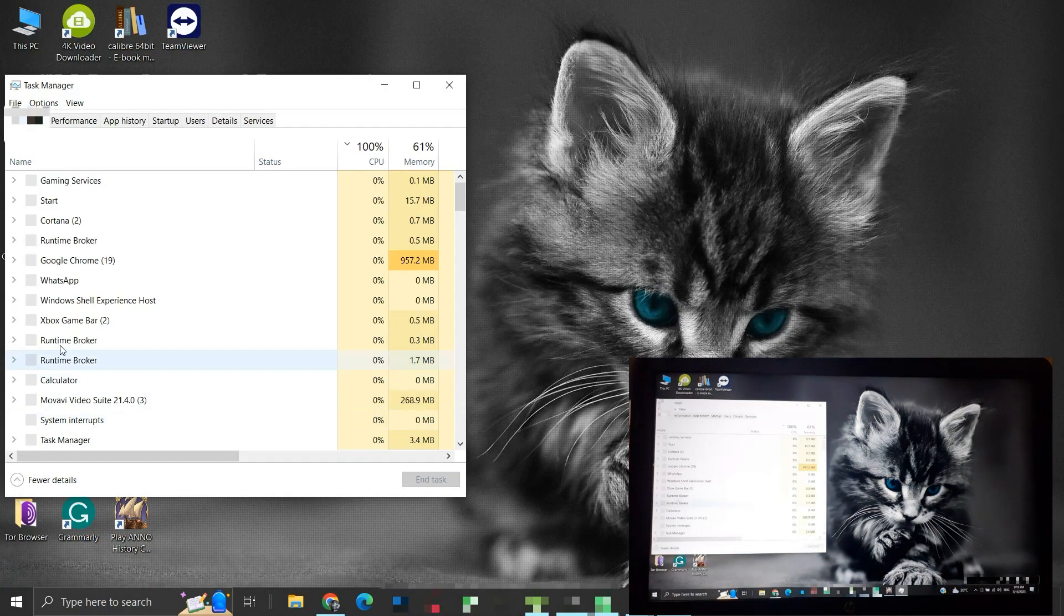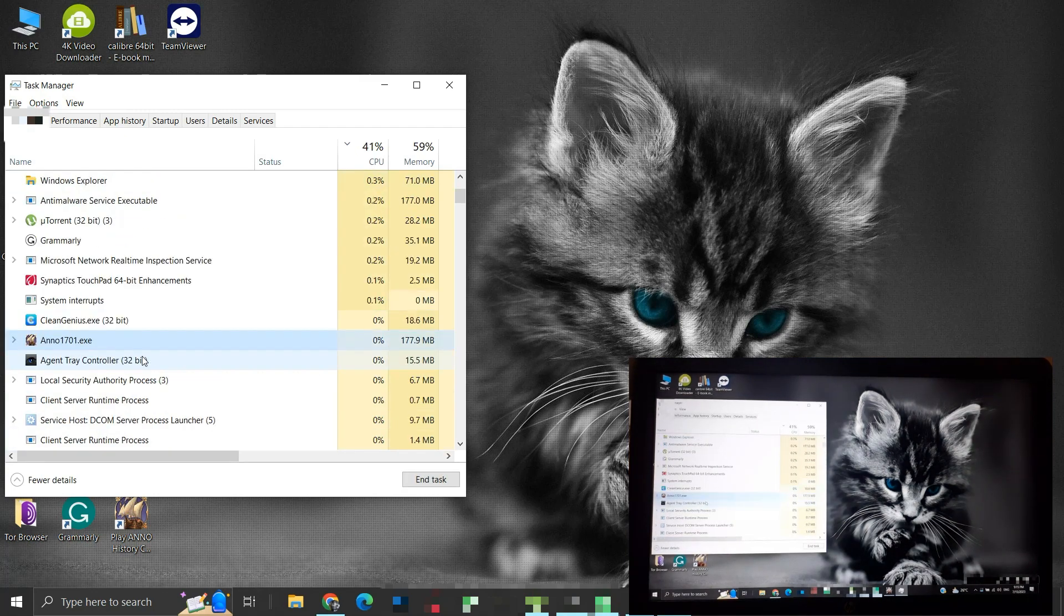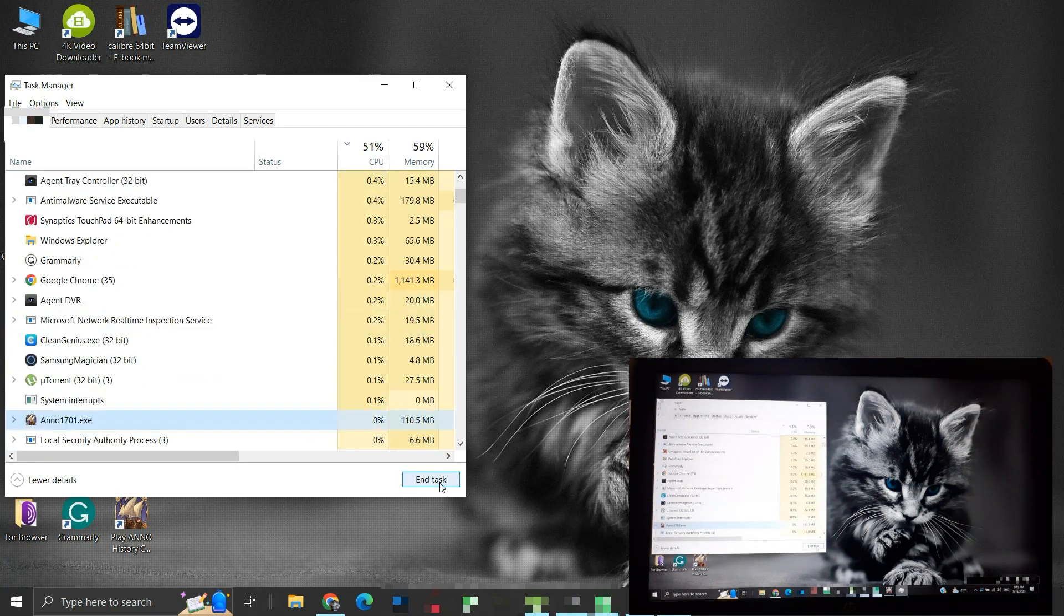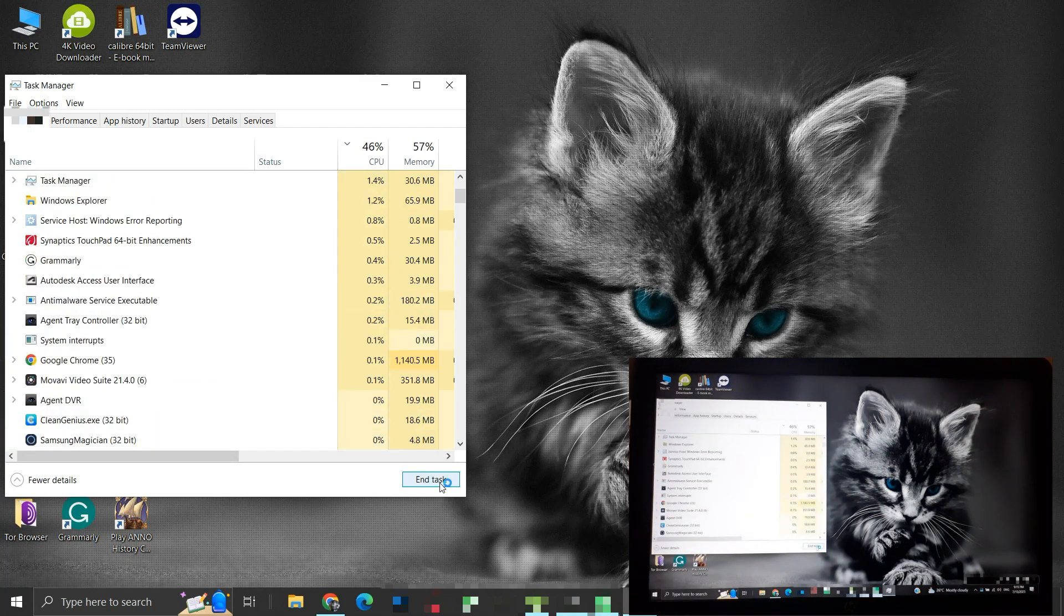Well, even though this shortcut is pointing to the executable, I am still getting the dark screen. I will close the game from the Task Manager and carry on with troubleshooting.